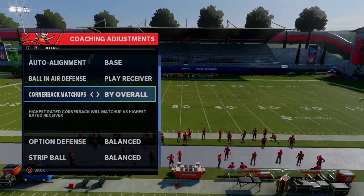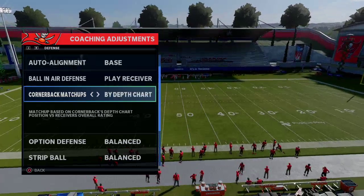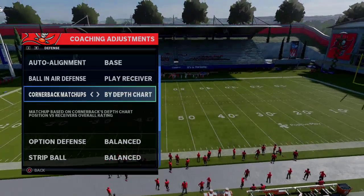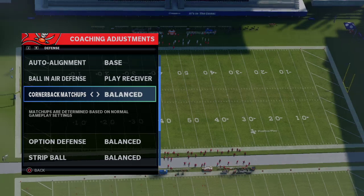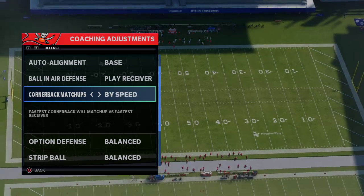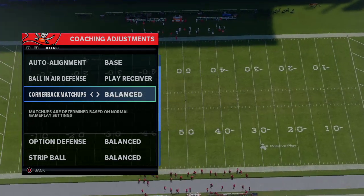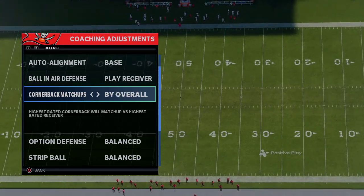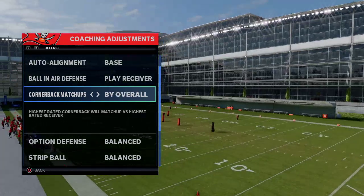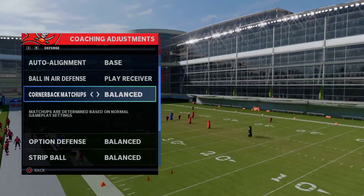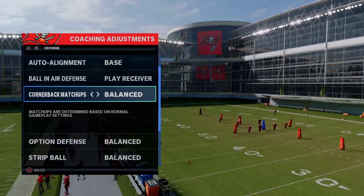Quarterback matchups: I would stay away from this for the most part unless you're playing man coverage for the majority of your defense. Overall, just run balanced here. If you don't run balanced, it will move your corners and mess up your zones and adjustments. As a general rule, stay balanced on this tab.